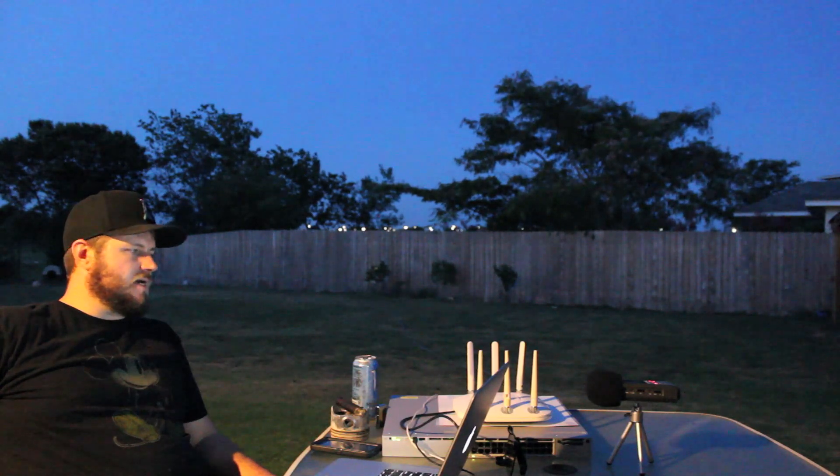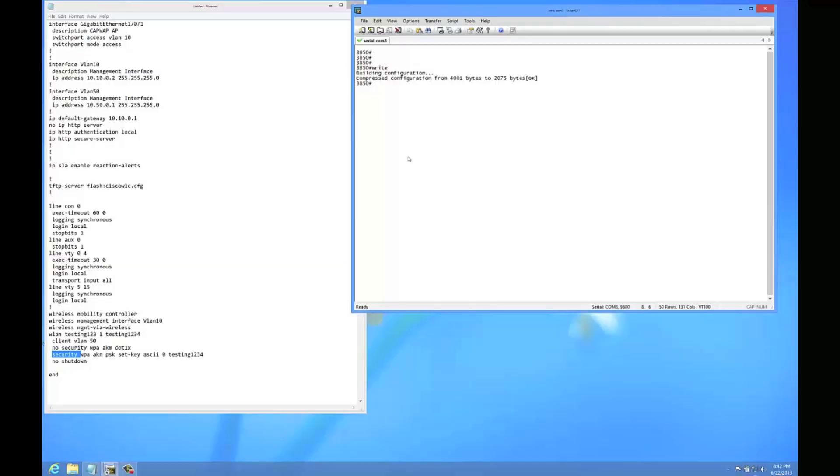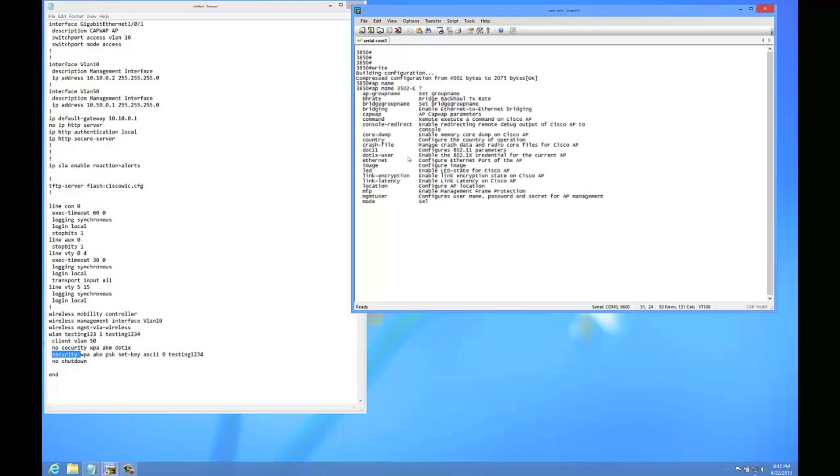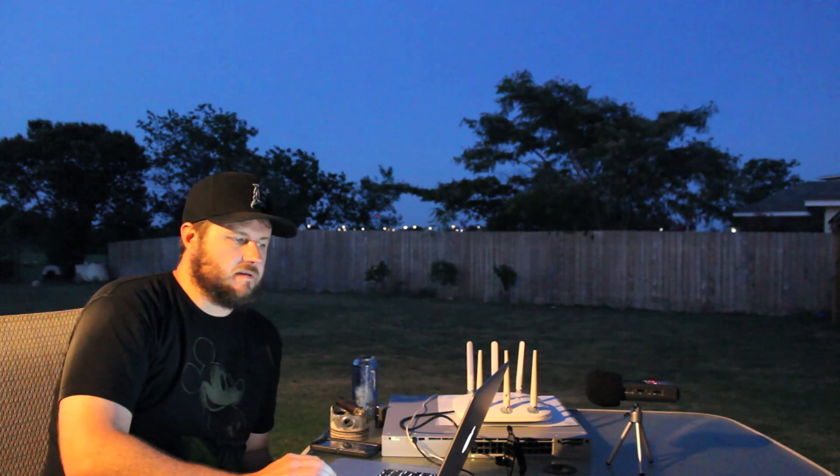And if you want to configure the username and password, you can do it from the controller. It's with one of those AP config commands. So AP 3502-E, and then you can do SSH or Telnet if you want to enable that. You also can set the username if you do the management user, or else it's just the default Cisco capital C Cisco password to get into it.